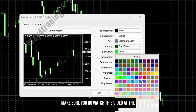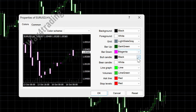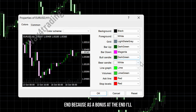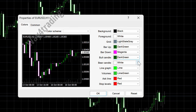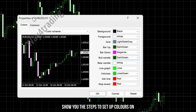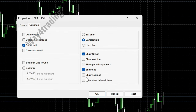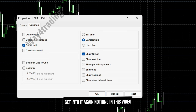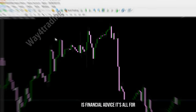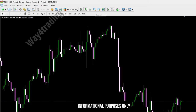Make sure you watch this video to the end because as a bonus I'll show you the steps to set up alerts on this best TradingView indicator. And nothing in this video is financial advice — it's all for informational purposes only.